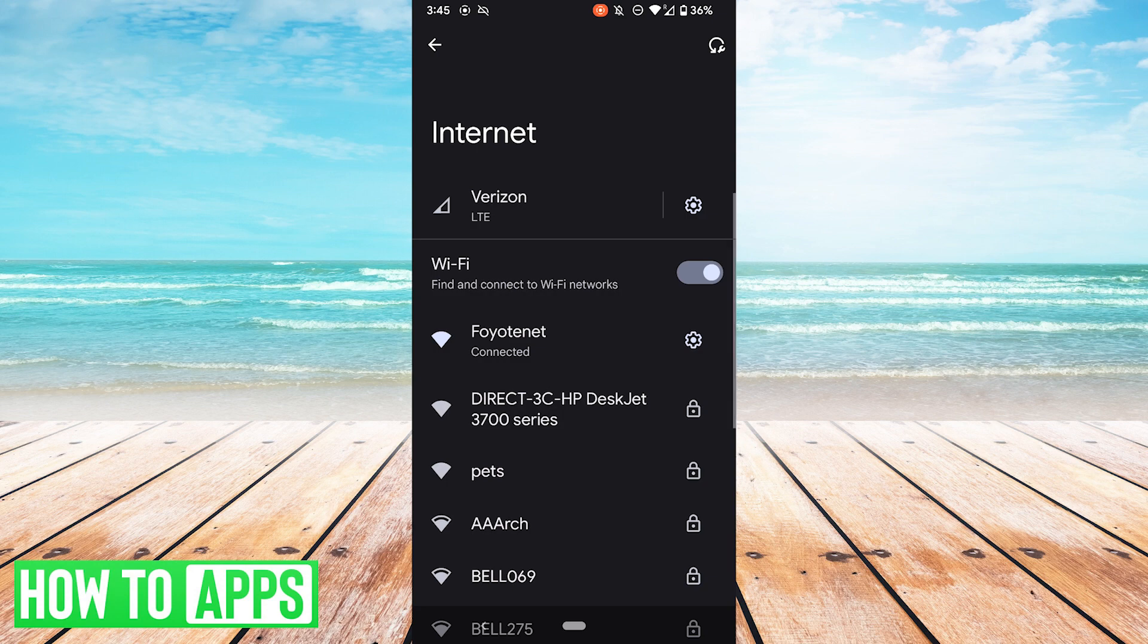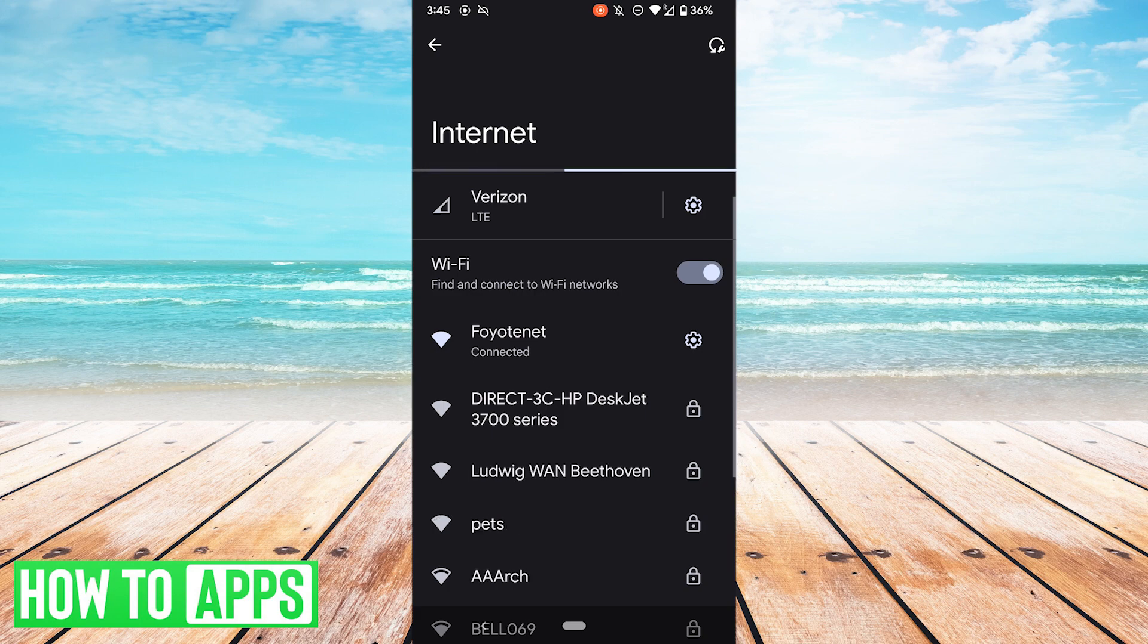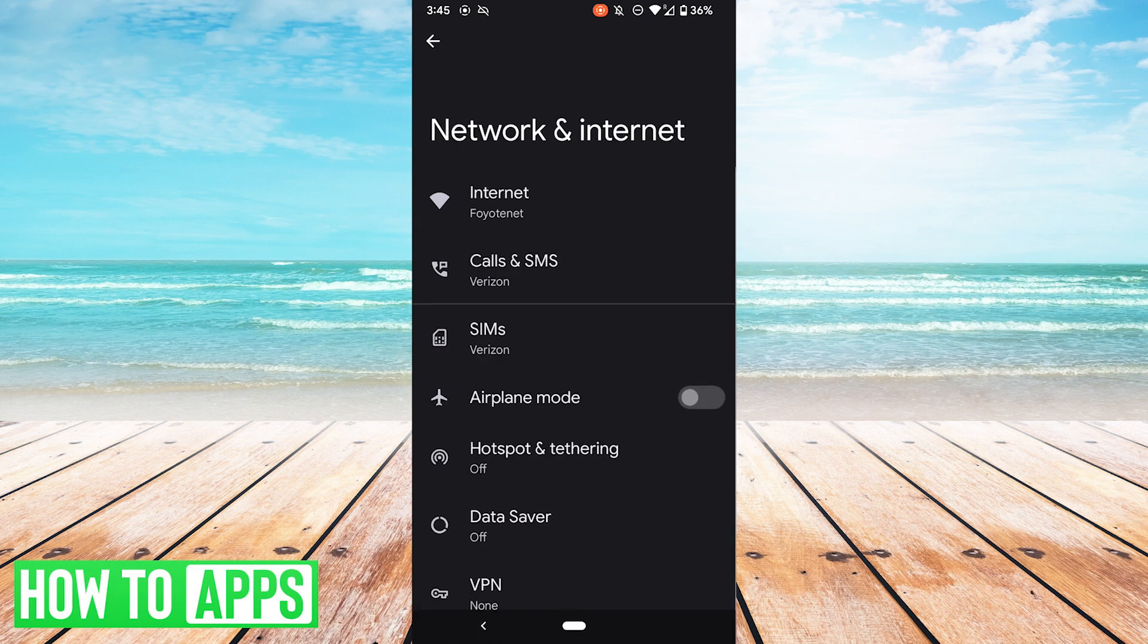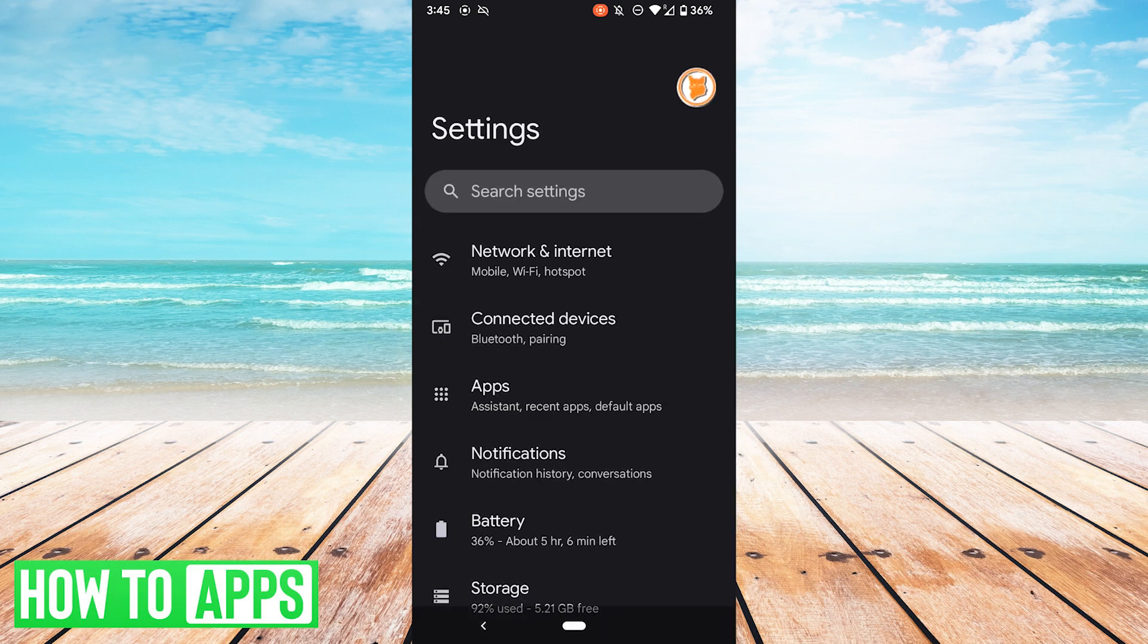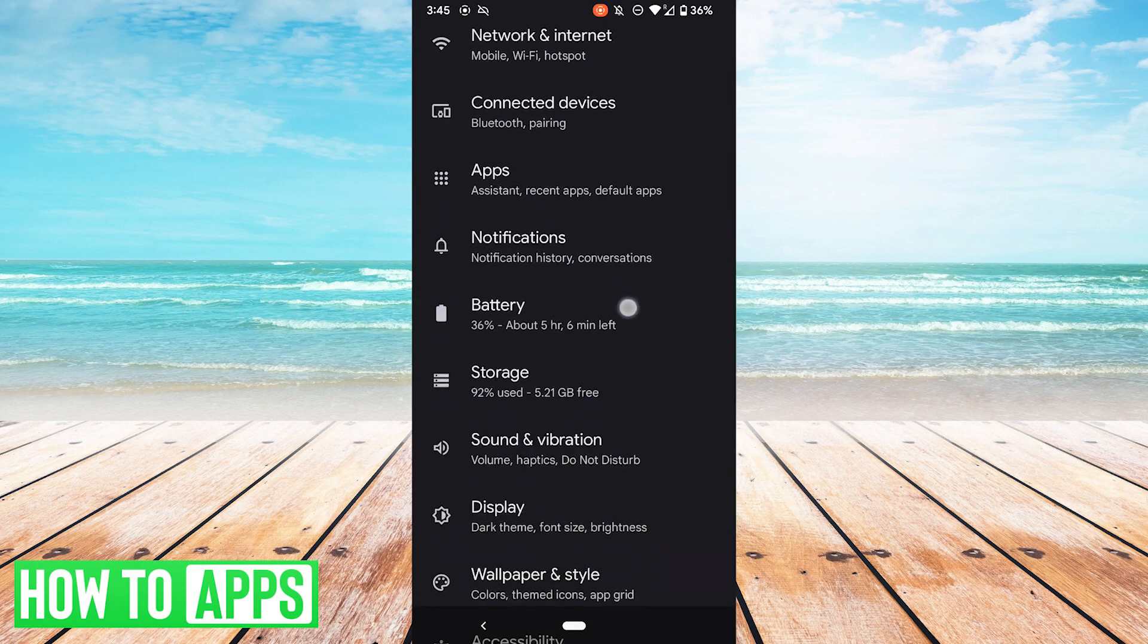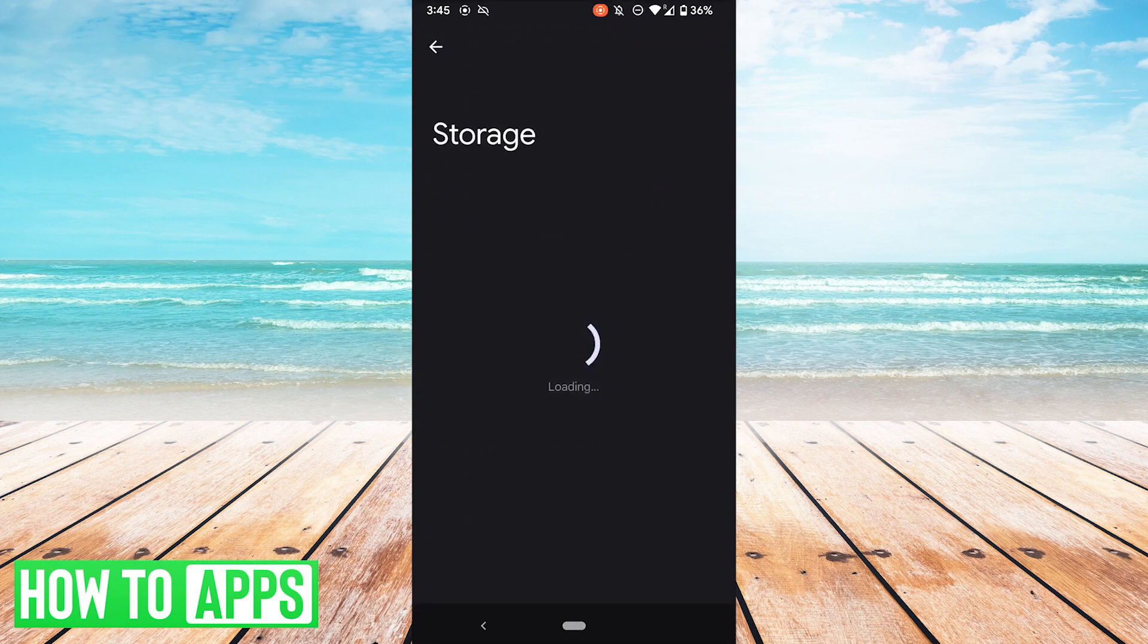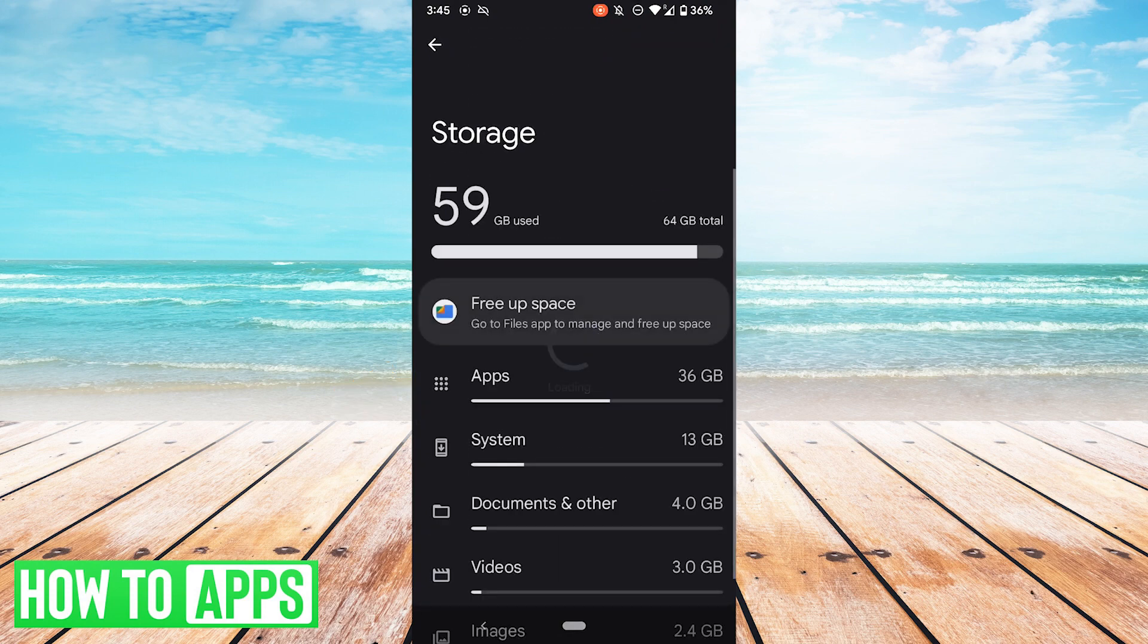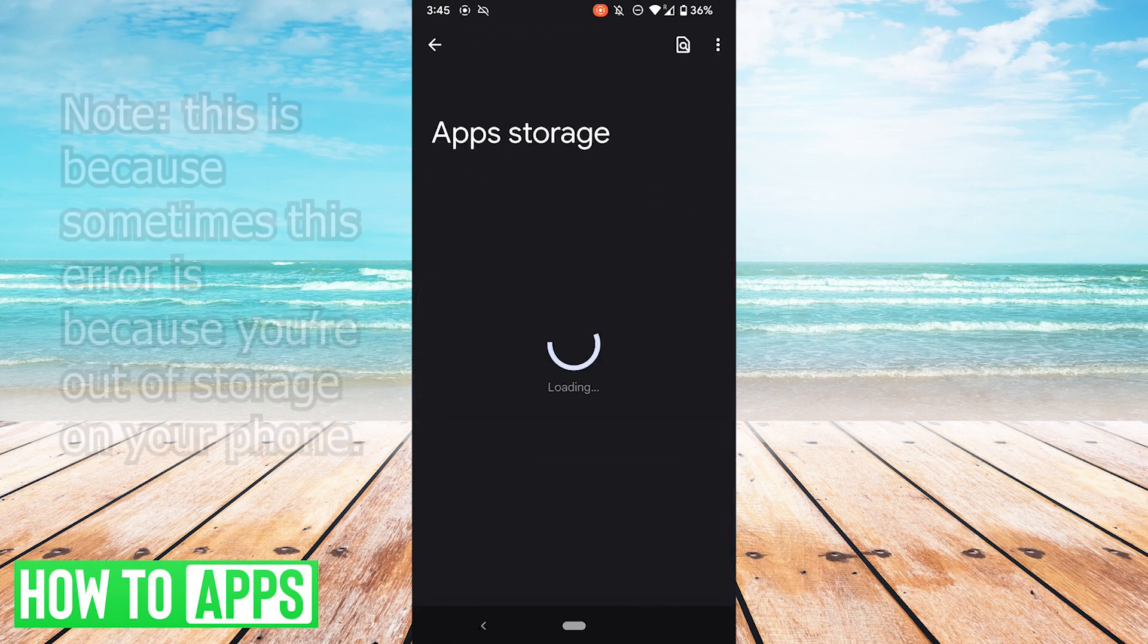If that doesn't work, the next thing you can try is clearing your phone storage cache. So what you want to do is go back to Settings, scroll down to Storage, and hit Apps.